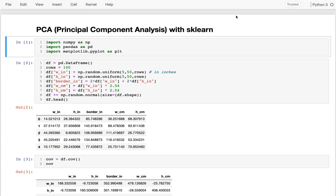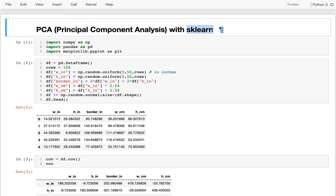In the last few videos, we've been doing things the hard way in terms of coming up with the principal component analysis of a data set. In this video, I'm going to be talking about how we can use scikit-learn to accomplish the same thing much more simply. And honestly, this is probably the way you'll be doing it the vast majority of the time.